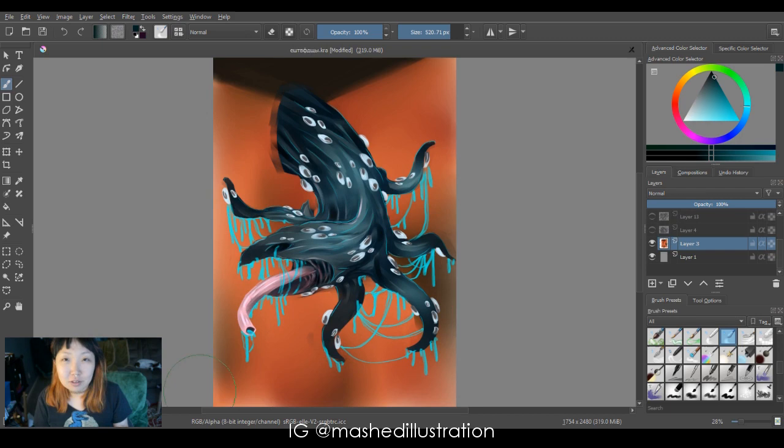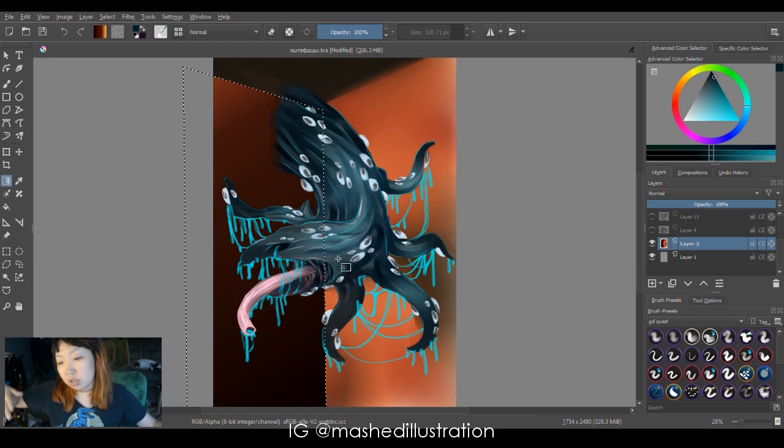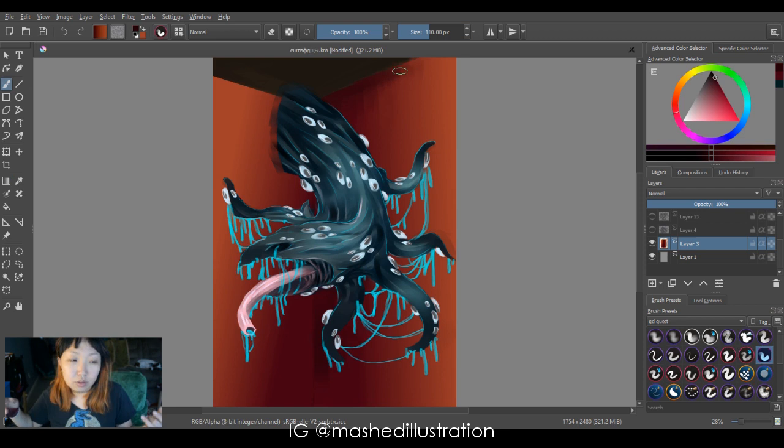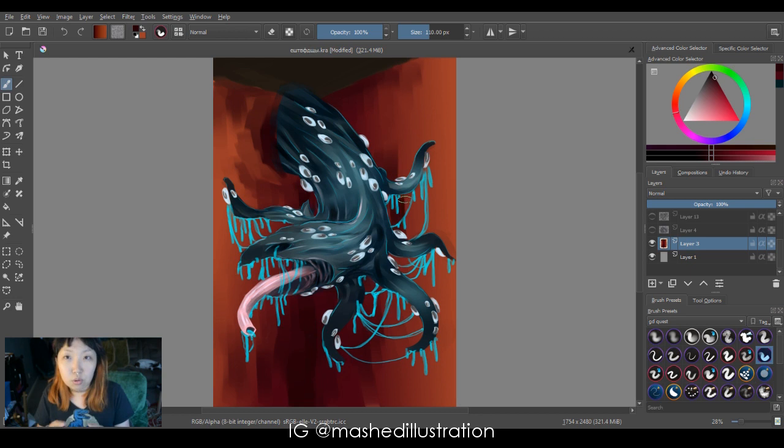I also decided to give the creature tentacles as a nod to all the designs that have been done to depict Lovecraftian monsters, because when you think about it, a lot of times they are depicted with tentacles like Cthulhu.